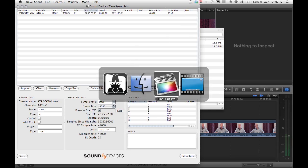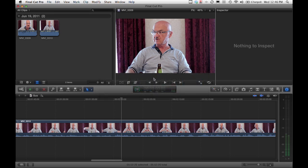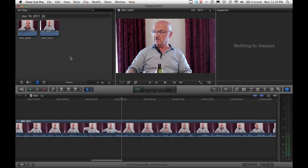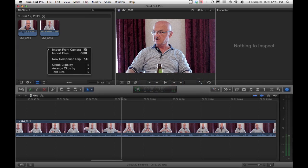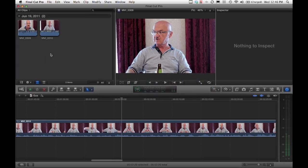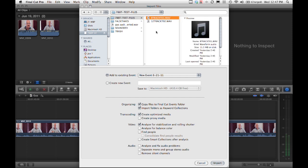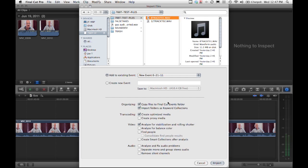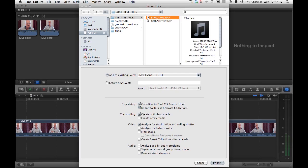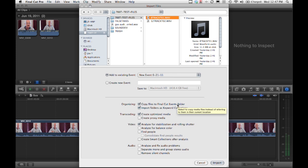With that information, let's go into Final Cut. We're going to right-click, import files, and navigate to that file. You'll see that path is already there. We've got a couple options. We can copy the files to the Final Cut events folder, which transfers it from the original media into the projects folder. We're going to go ahead and do that.